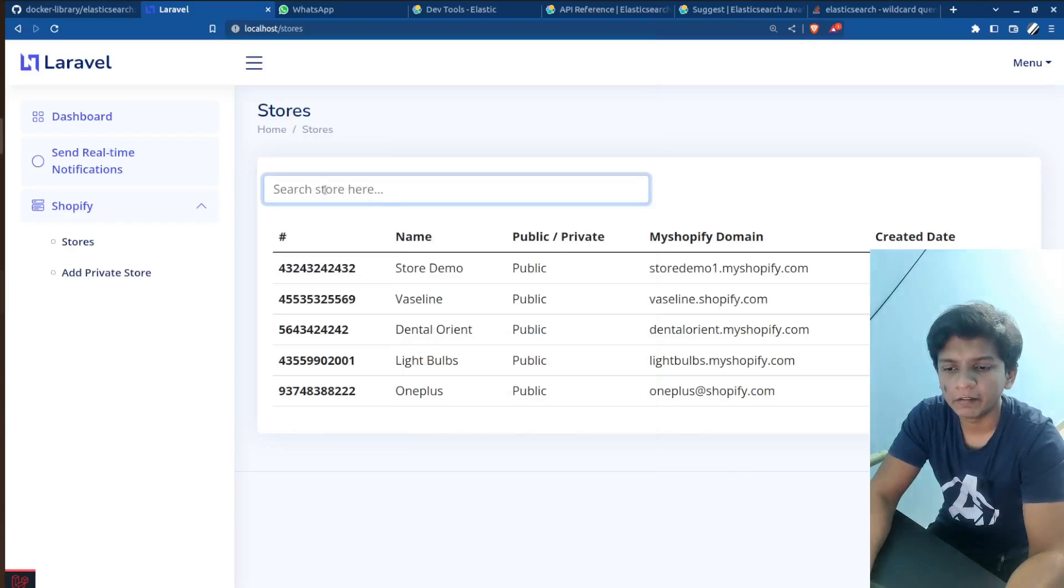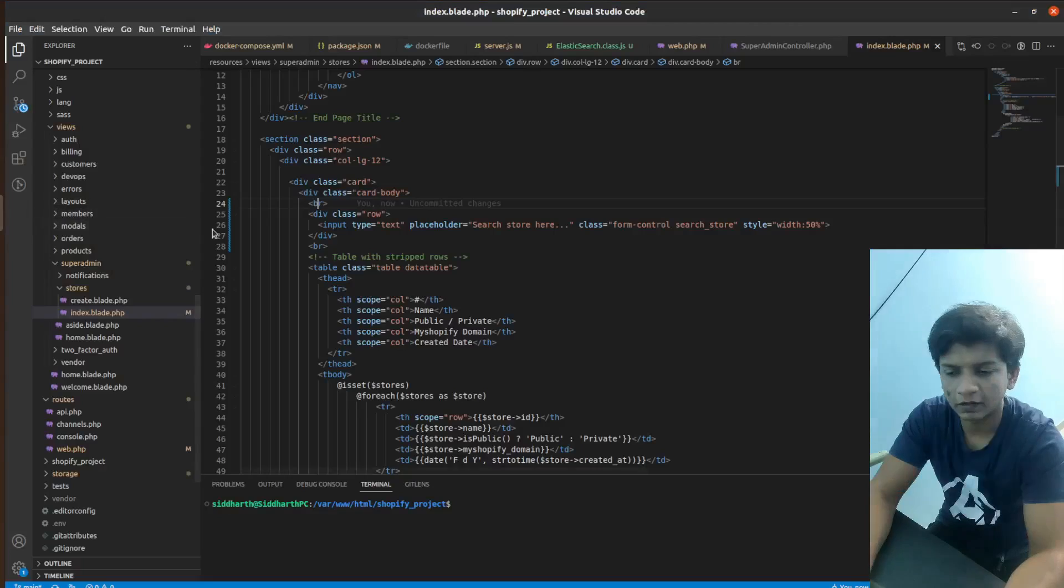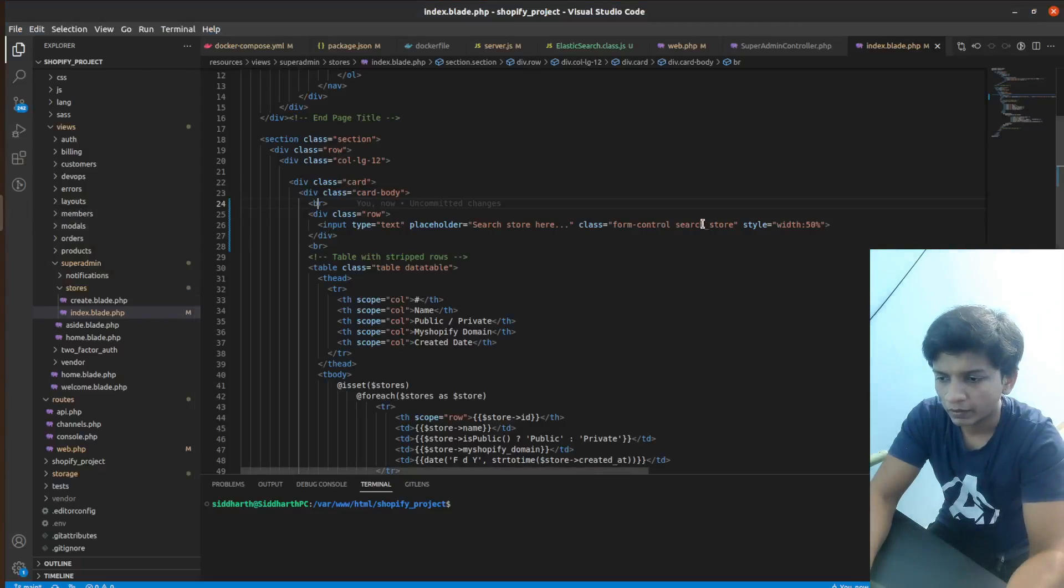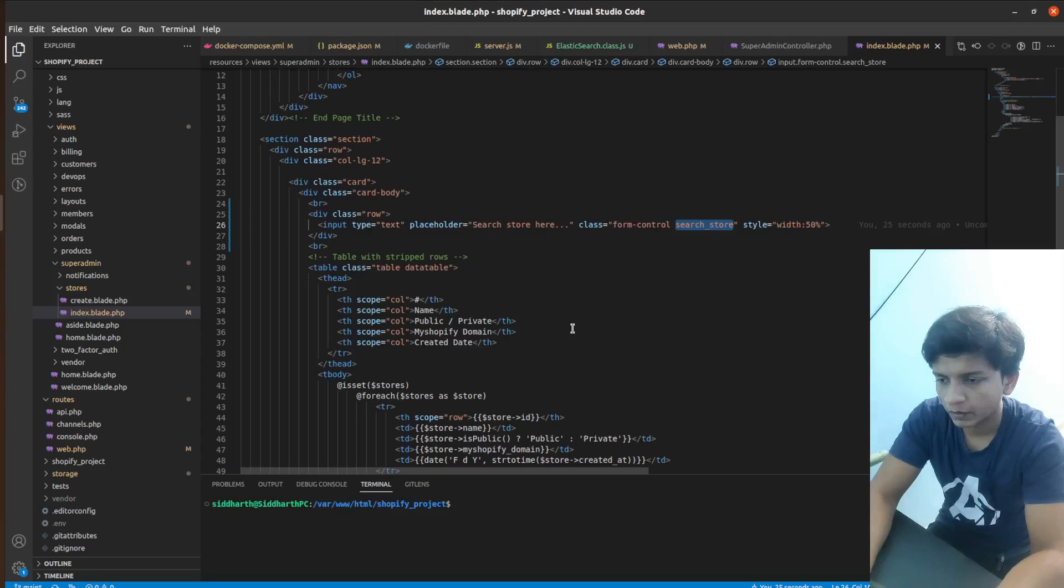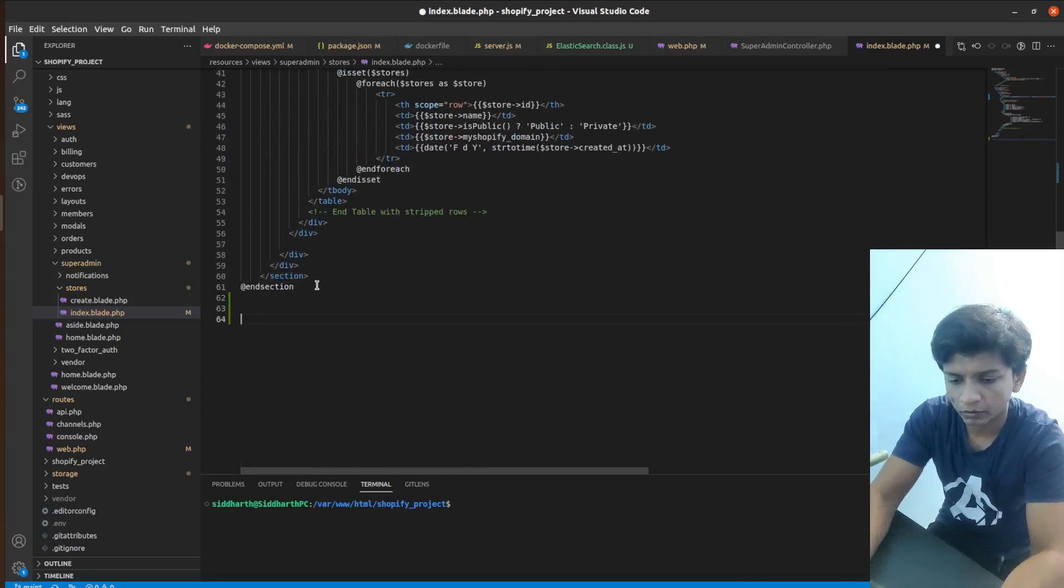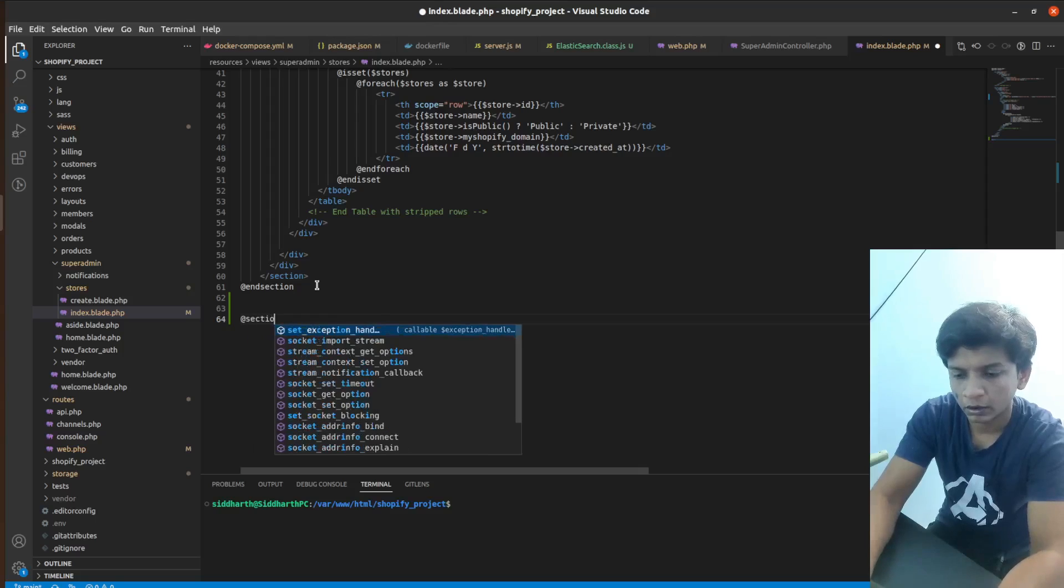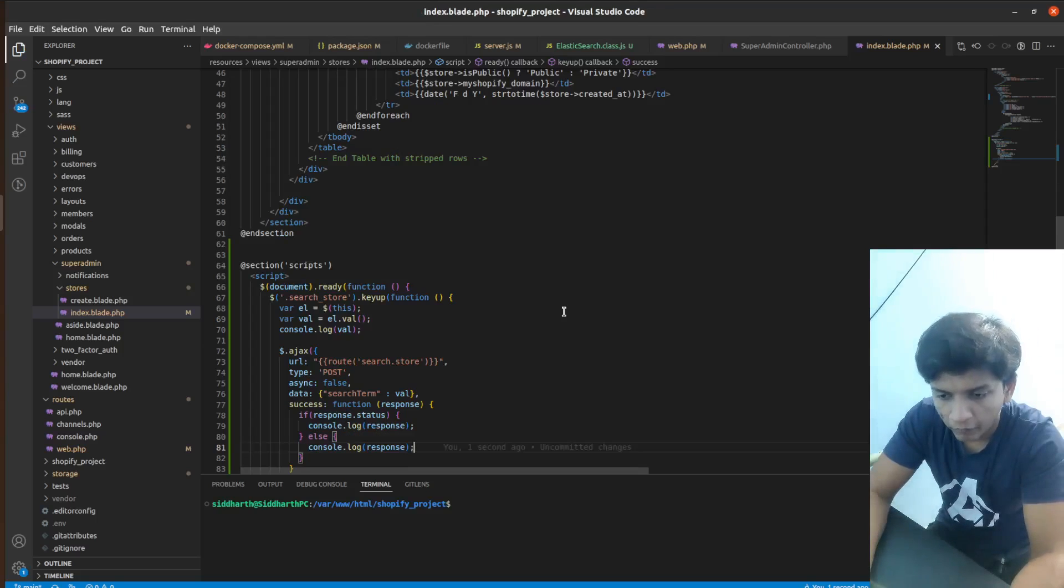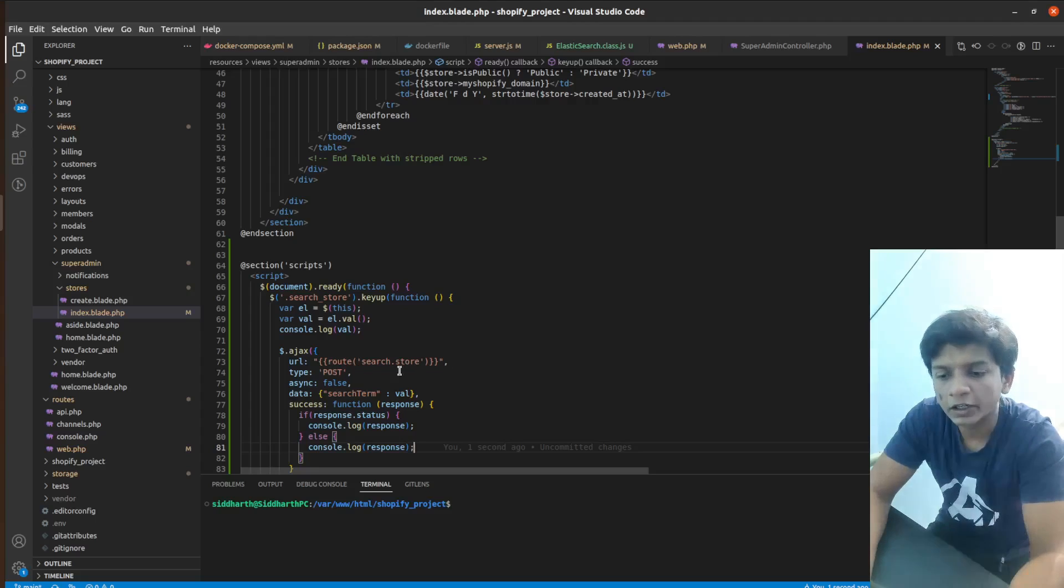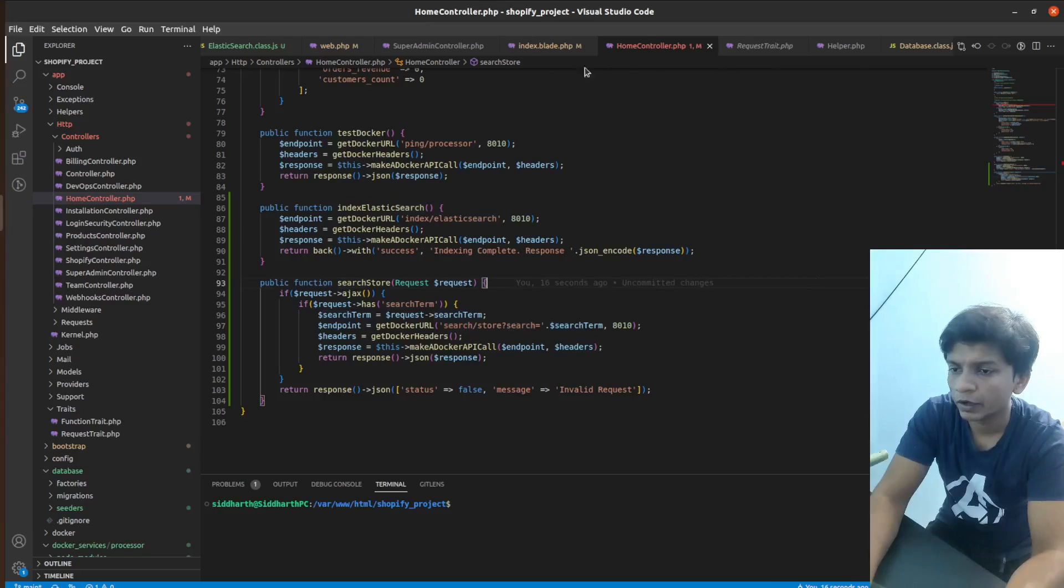So here we have a search bar here, which says search store here, and this is a simple input type with a search store class. So let me write the JavaScript for it. So I can write, fine. Let's continue writing the code and I'll be back just now.